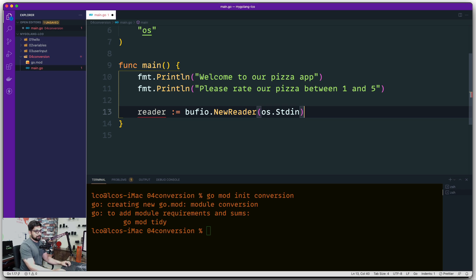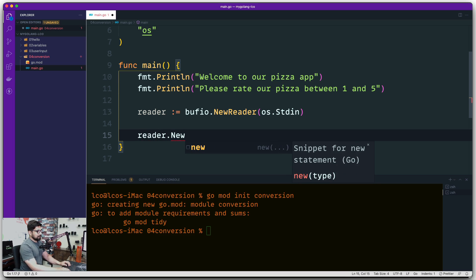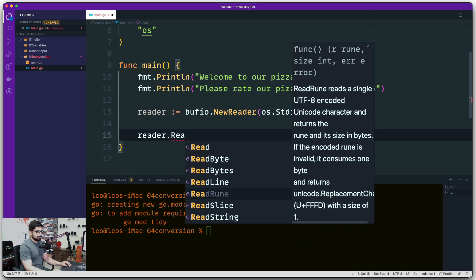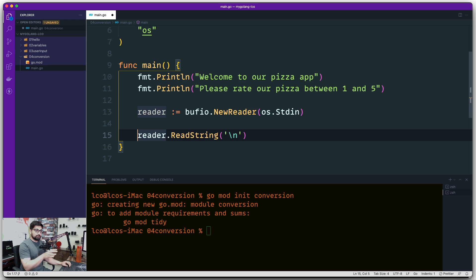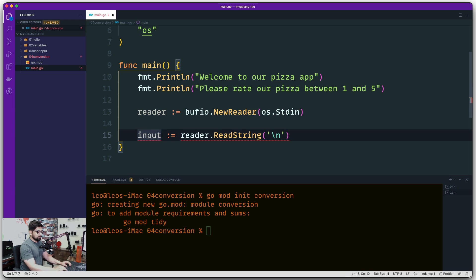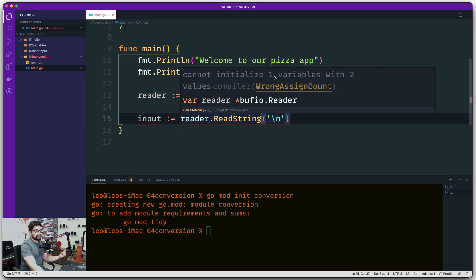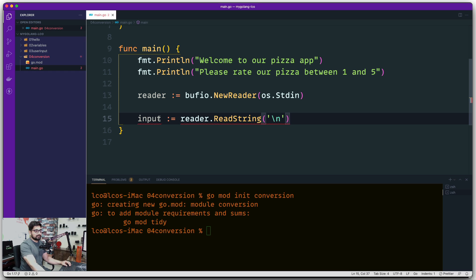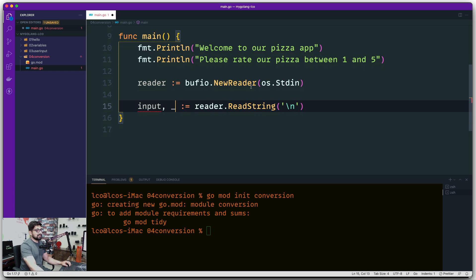This reader isn't going to do anything alone - it just holds a reference. To properly read, this reader needs to use some methods. We say reader.ReadString and specify to keep reading until it hits a '\n'. We want to hold the result into a variable called input using the walrus operator. But this can go wrong - if you save this it says 'cannot initialize one variable with two values' because ReadString throws up two possible values: the result and an error. Since I'm not too worried about the error here, I'll use an underscore for that.